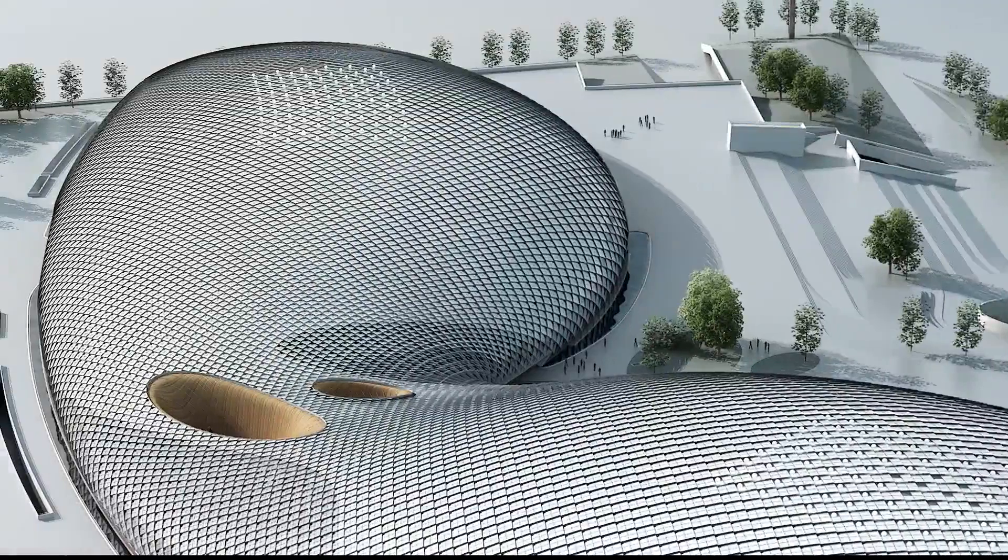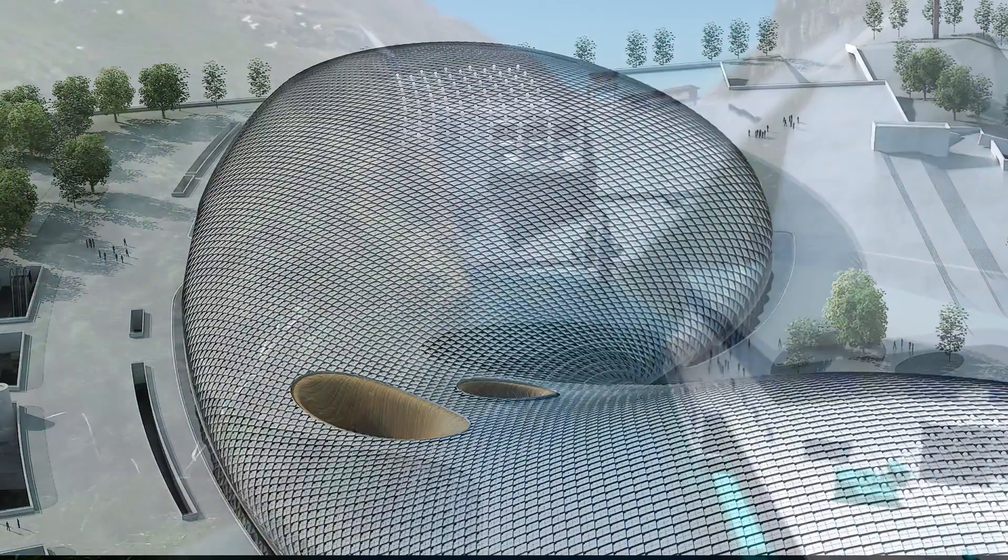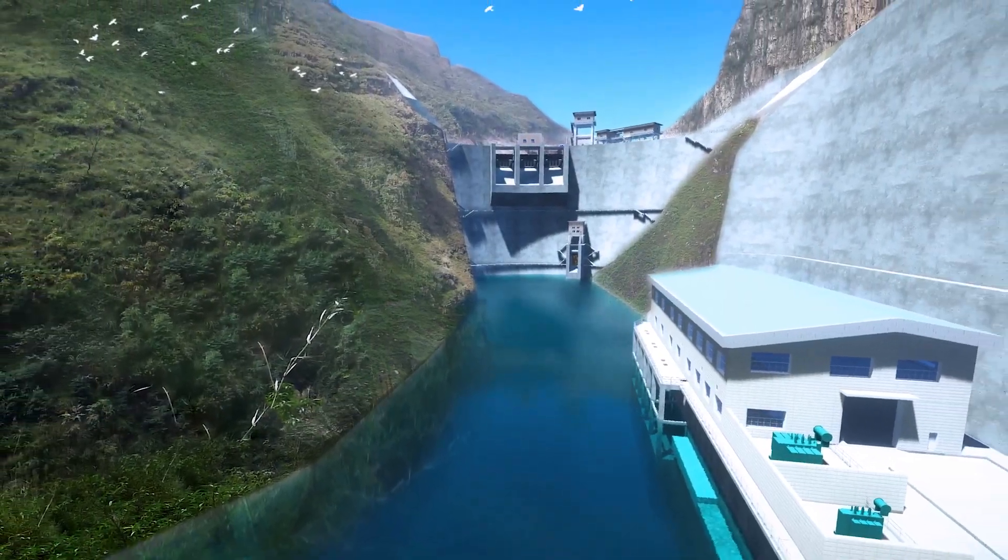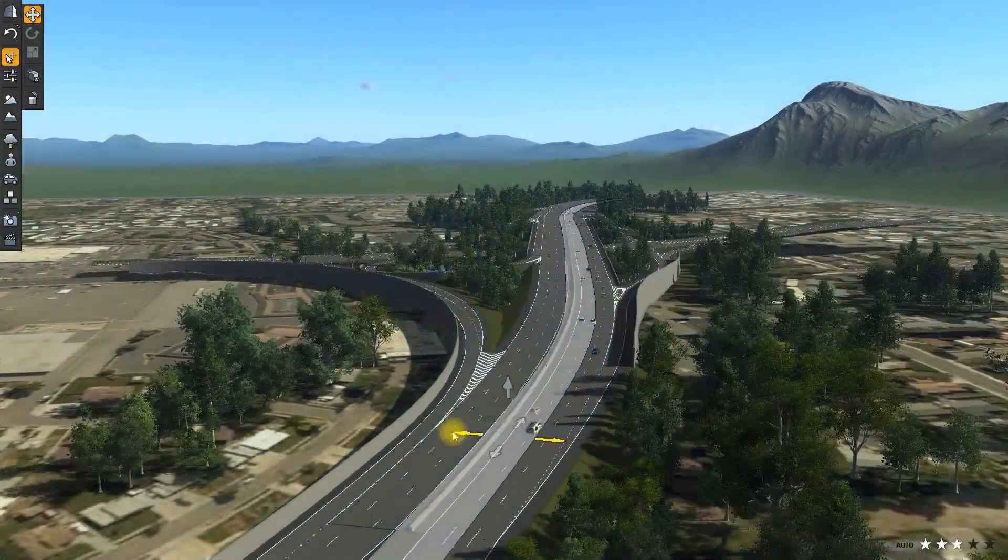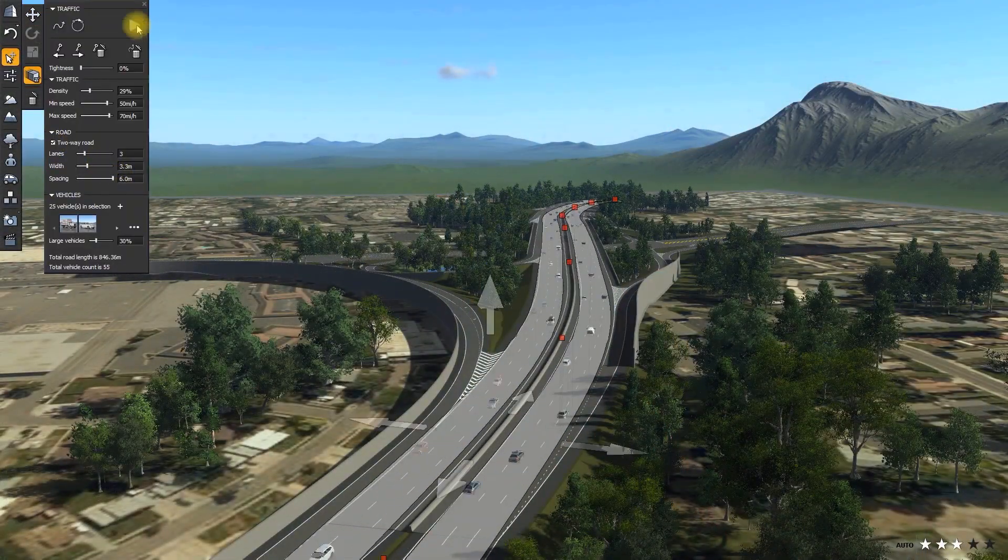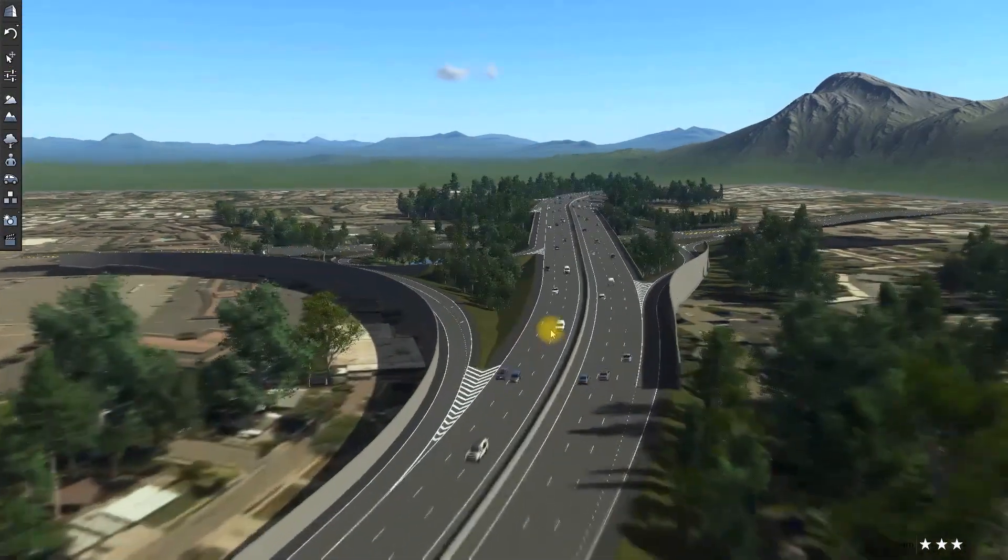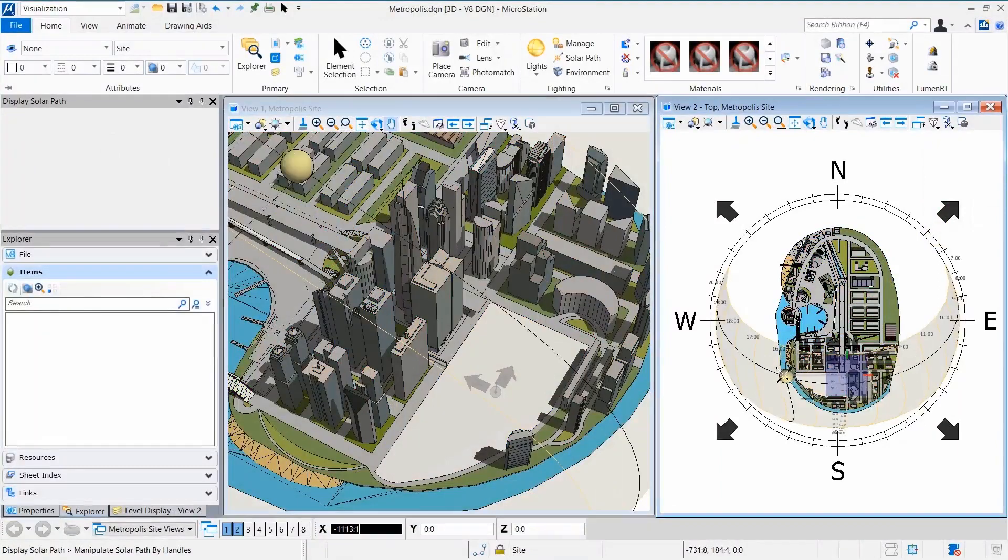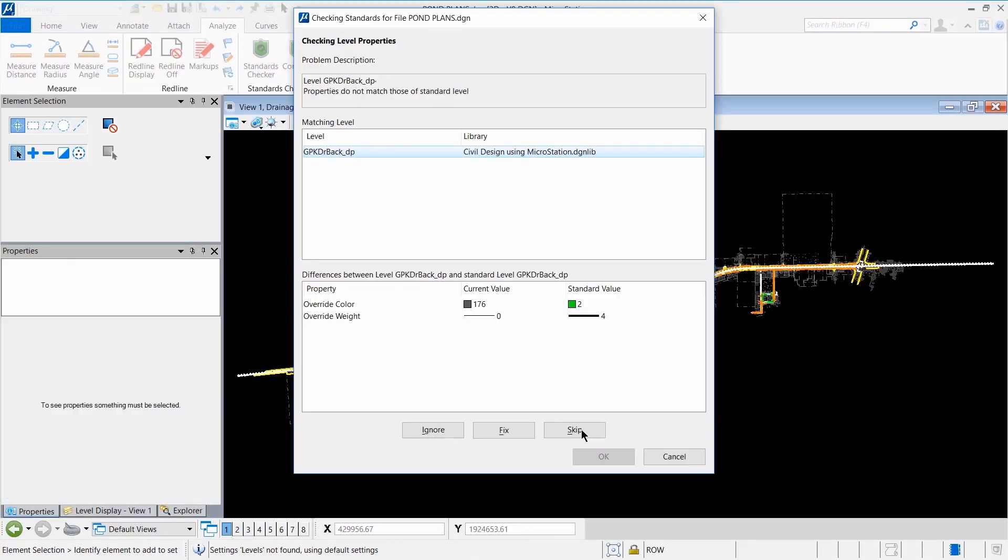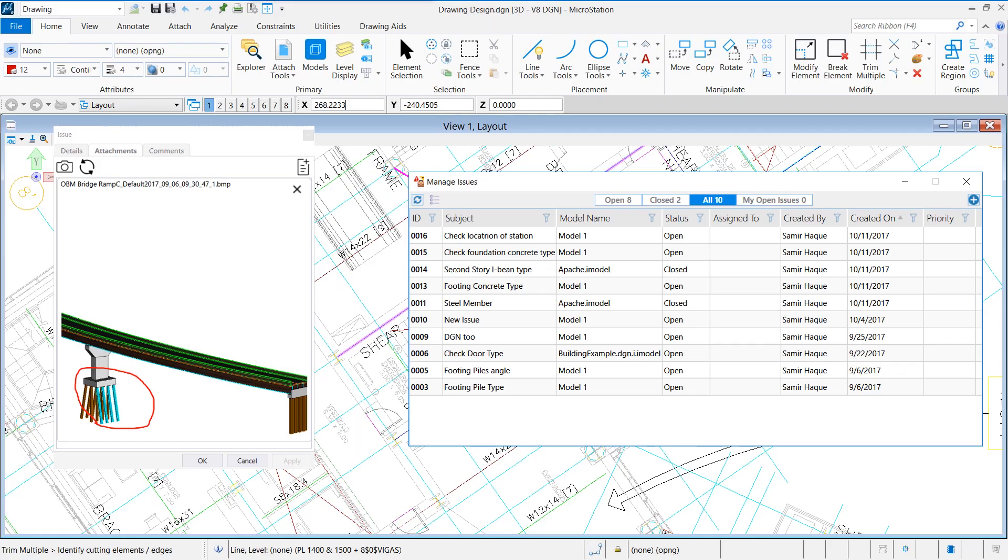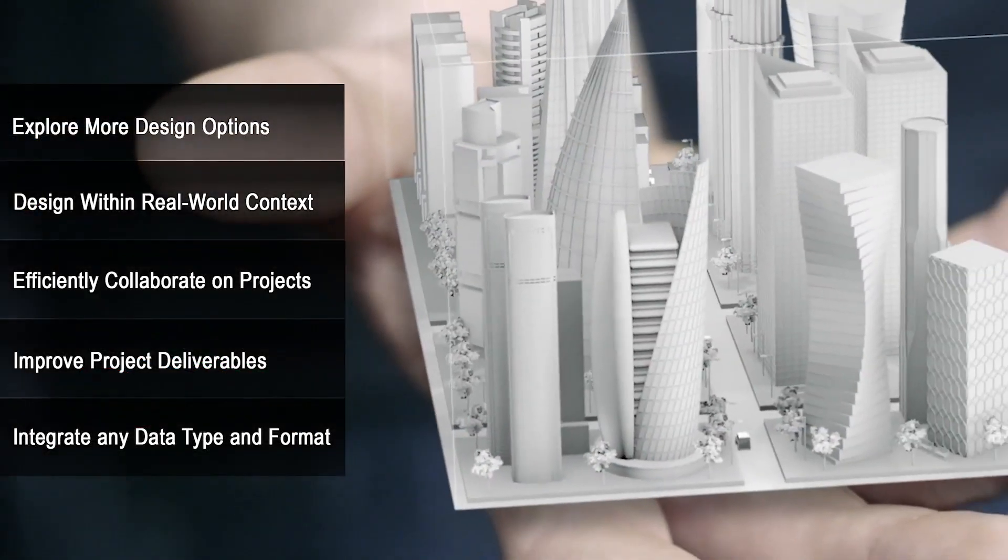MicroStation is more than CAD software. It's a design modeling application that offers you a path to advance into BIM workflows at your own pace. It offers embedded offline and real-time visualization capabilities, visual analysis tools, standards checking tools, and integrated project-wide issue resolution cloud services.